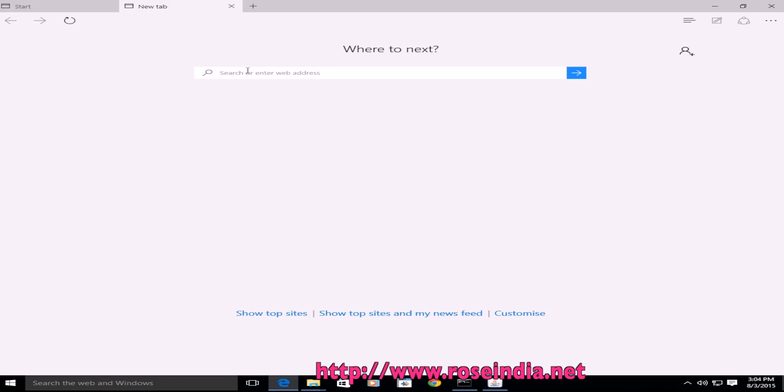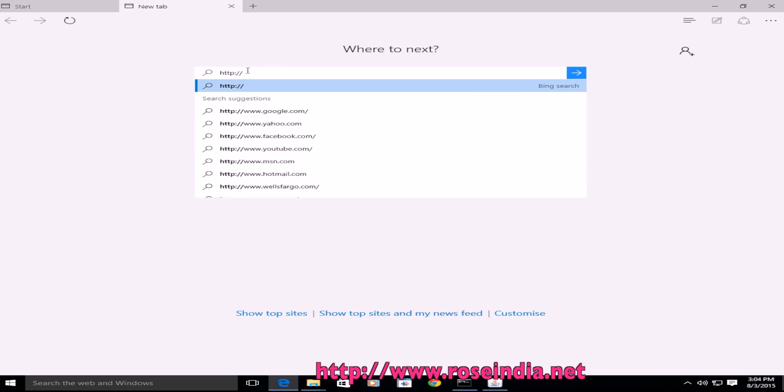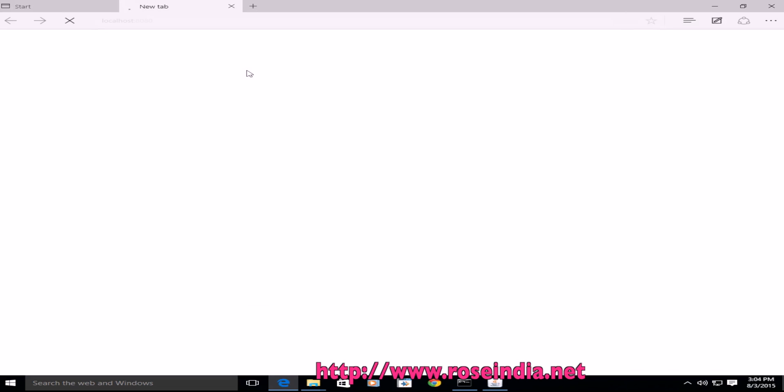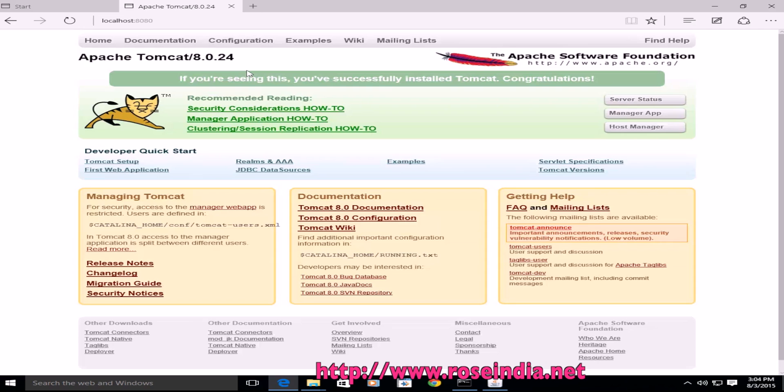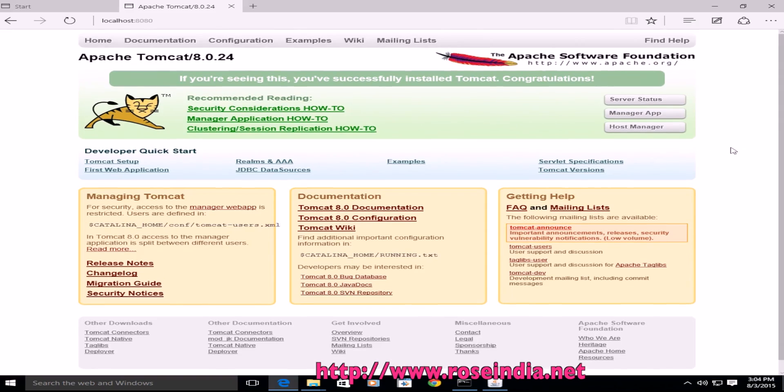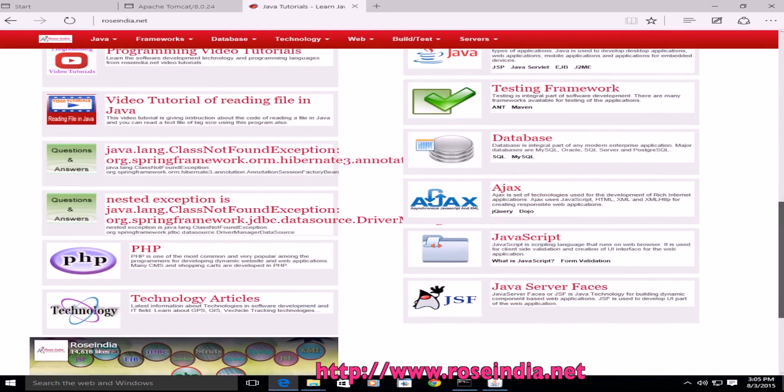So Tomcat is installed now and it is running on 8080 port. So open the browser and enter localhost colon 8080 here. Now we can see the Tomcat is configured here and also subscribe our video channel.